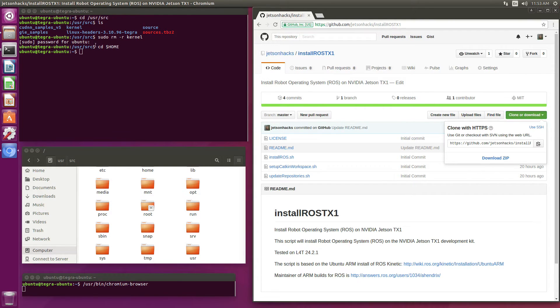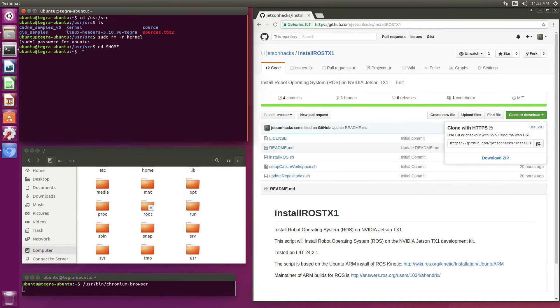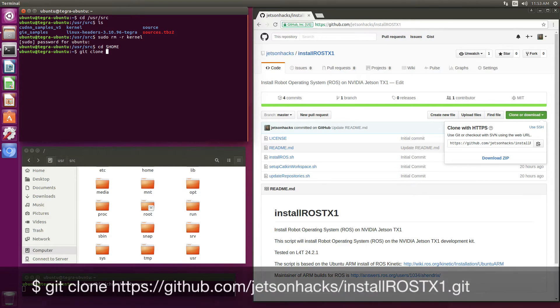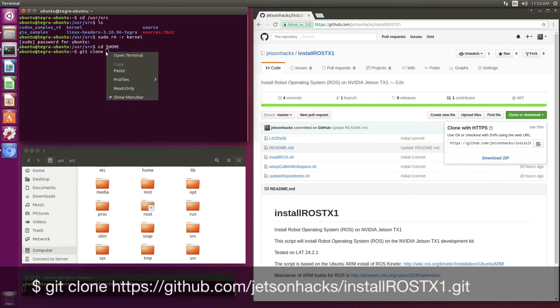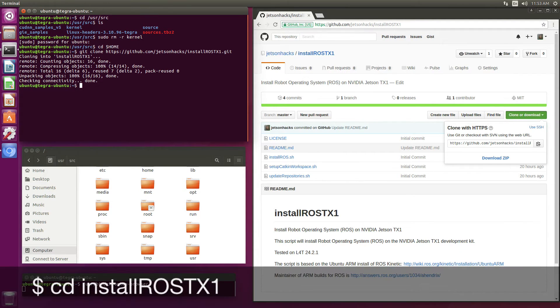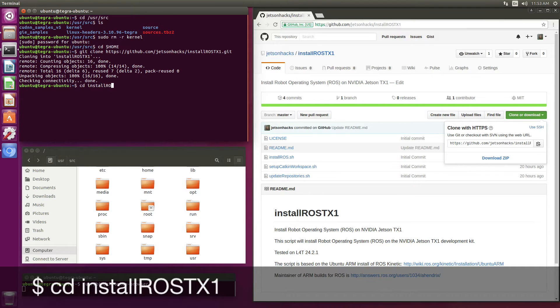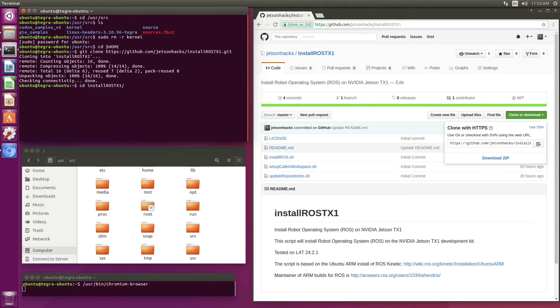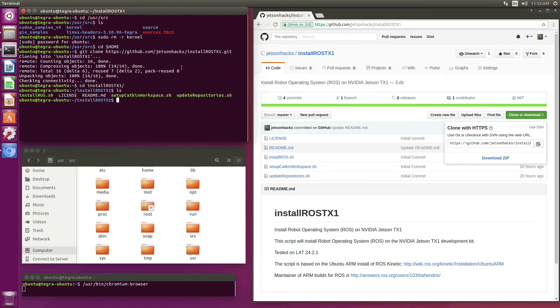We are going to grab that address, git clone, paste that address in, switch over to that directory. And now we're ready to install ROS.